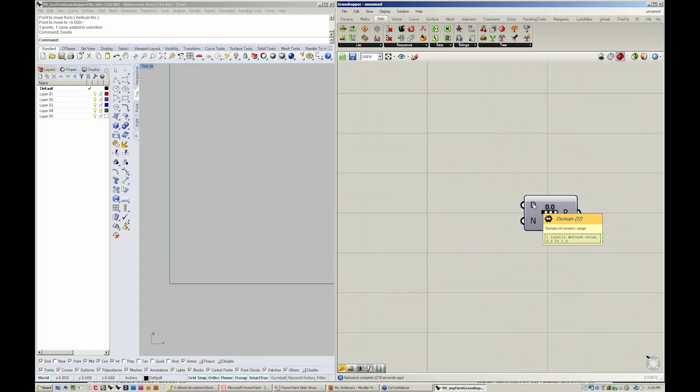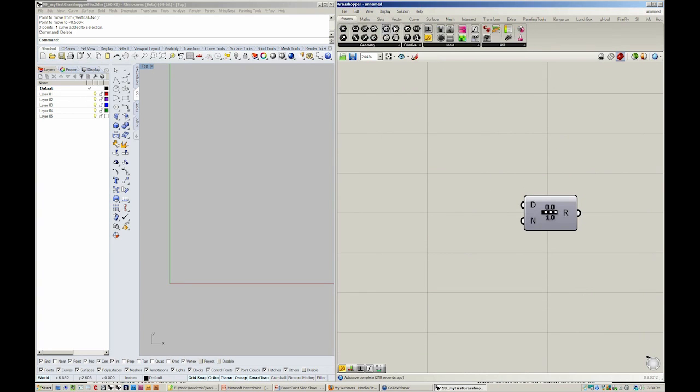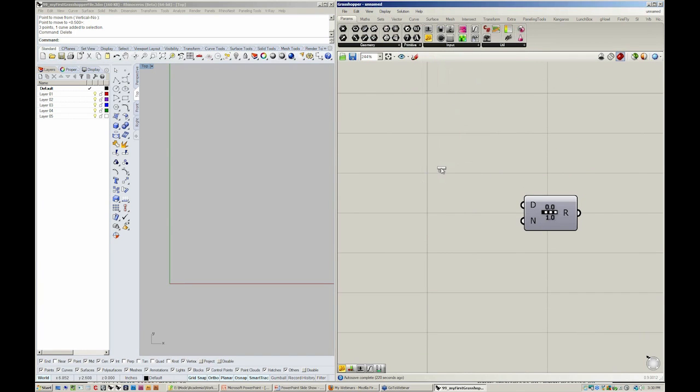But you can see here that you can mouse over D and it'll give you a pop-up. And it says the domain of numeric range. So this is exactly that. This is the space that we're talking about. If I drop in a slider, for instance, I can connect that to D.